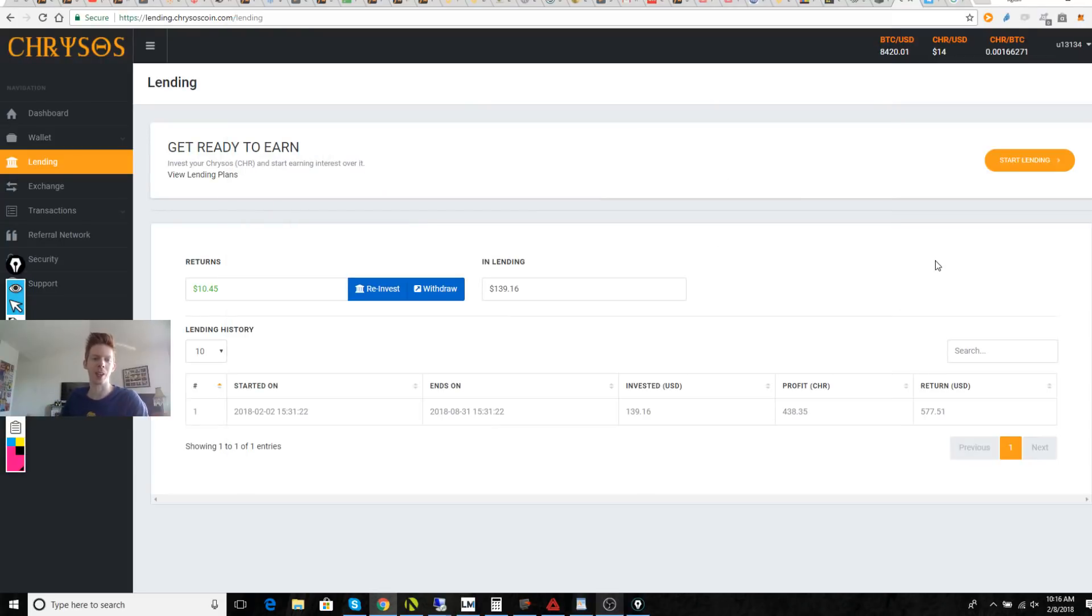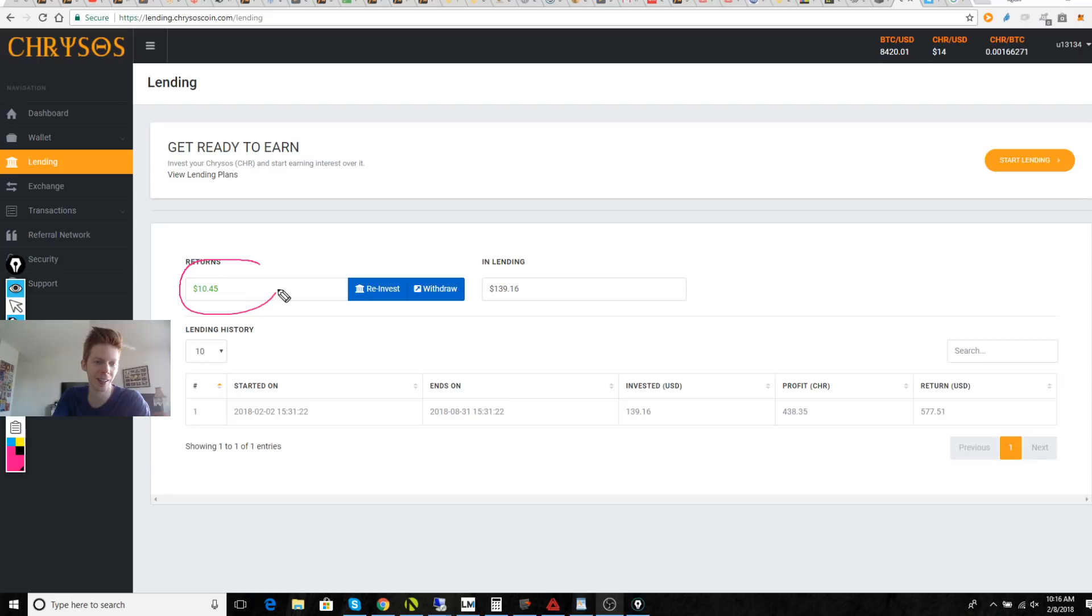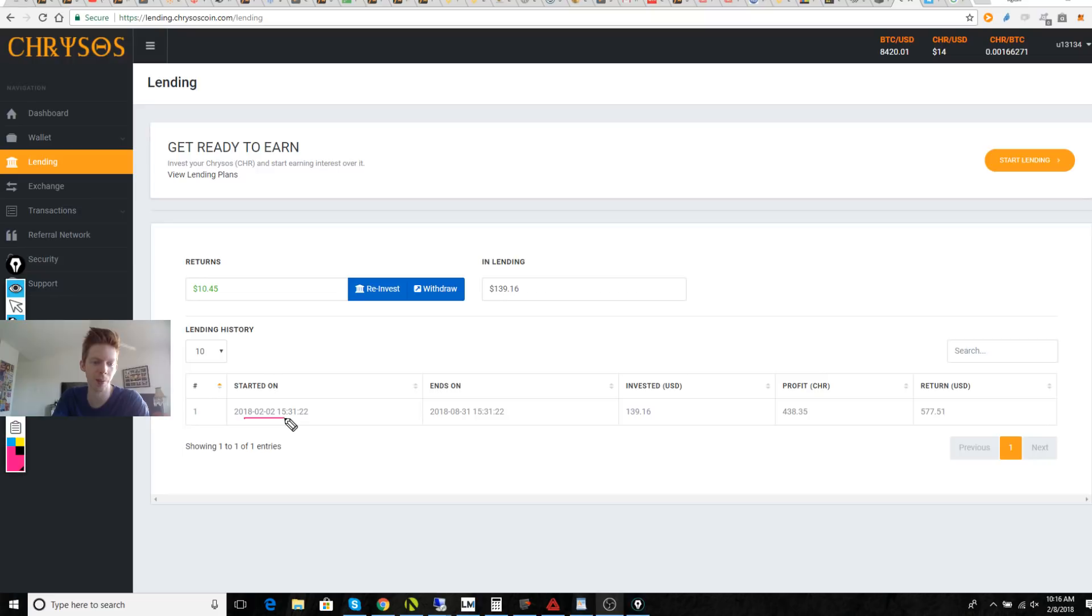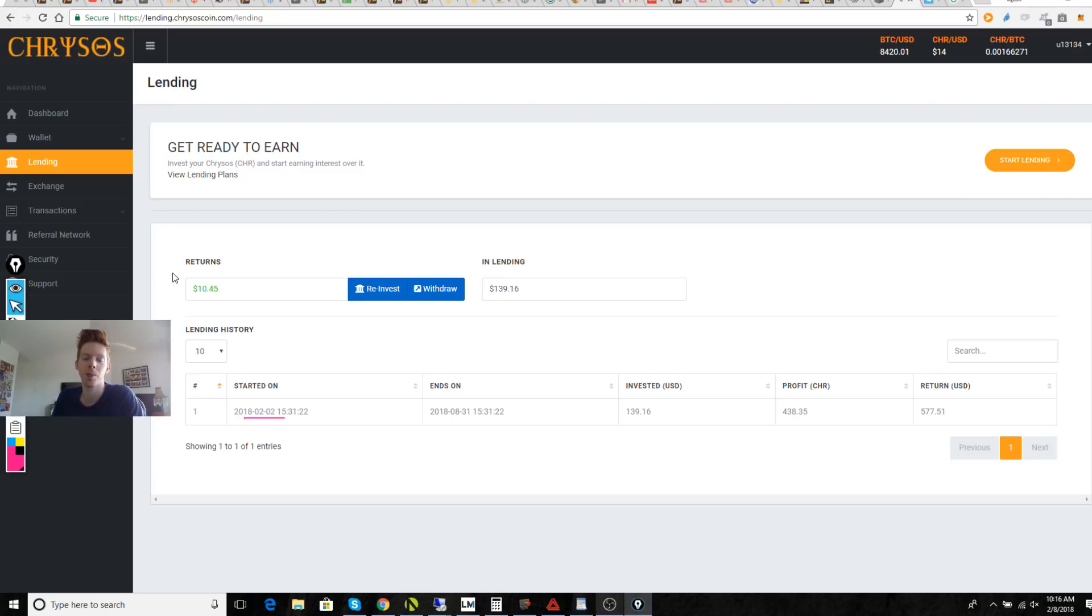Alright, big news guys. Look at this. Lending interest has just hit my account and it was from the second. I was credited all the missing days and I'm getting reports from my YouTube followers that they have had the same thing happen to them.